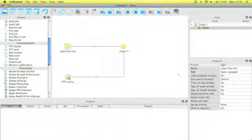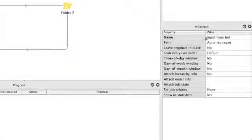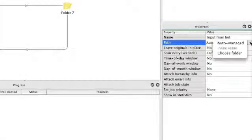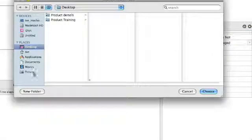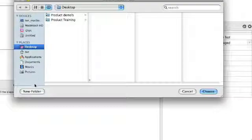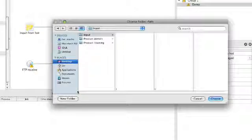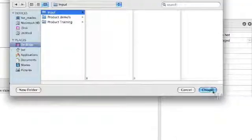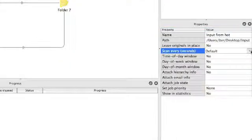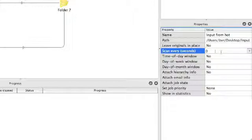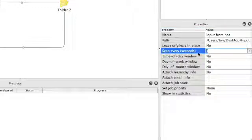The first hot folder needs to be configured using properties. I choose a folder, I create actually a new one on my desktop. You can set the scanning interval. I'll set it to 5 seconds.